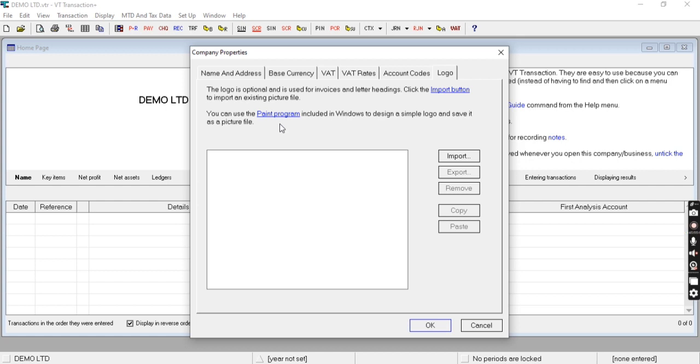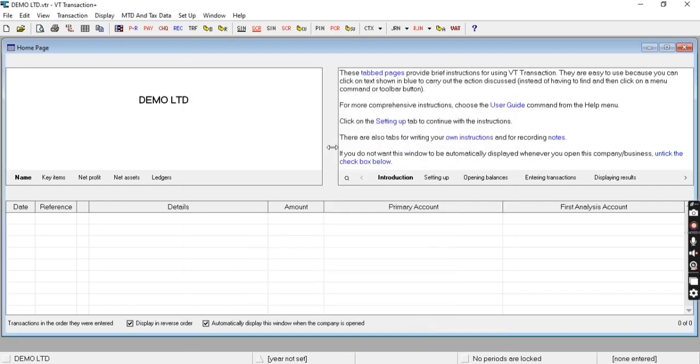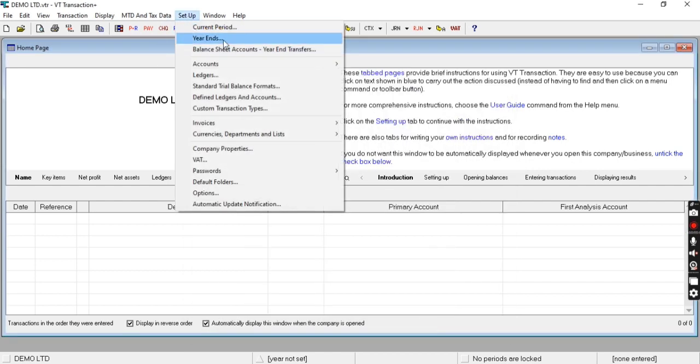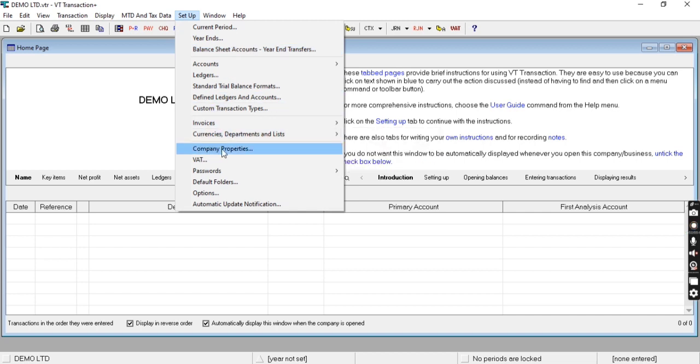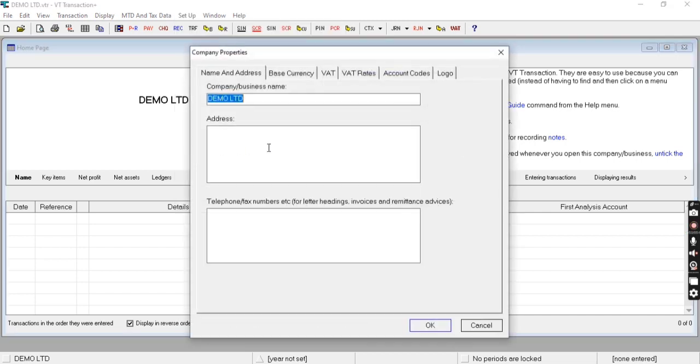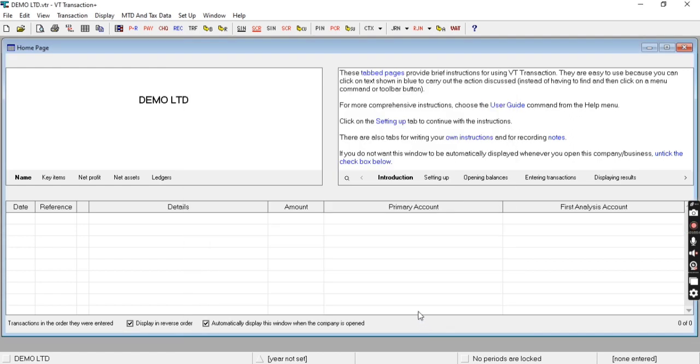The same options are available from the Setup menu under Company Properties. This is how we can create a new company in VT Transactions. Thanks for watching.